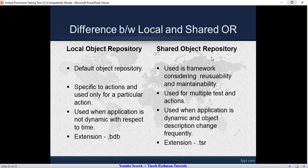For example, a particular object is used by many actions. Now due to a requirement change, the object property values are changed. In this case, if we use the local object repository, we have to open each action and update it one by one. But if we use the shared object repository, at a single point we can update that object and the rest of the places will be automatically updated, and it can be used by all actions without any issue.